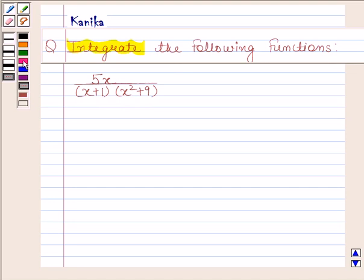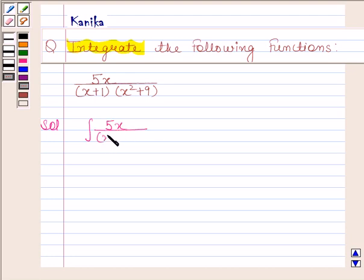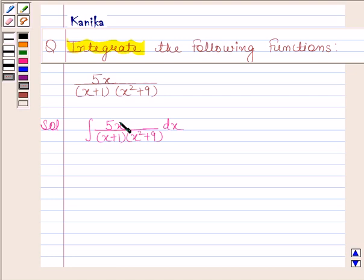Let us now begin with the solution. In this question, we have to integrate the function 5x divided by (x+1)(x²+9) with respect to x. Now, this is a proper rational function, and we know that whenever we have an integrand as a proper rational function, then we resolve this rational function into partial fractions.